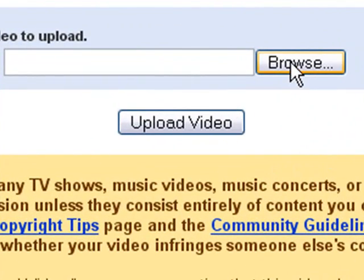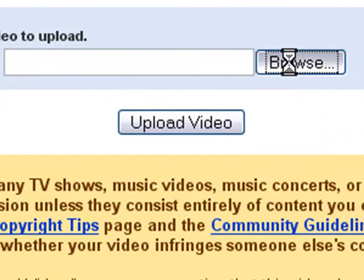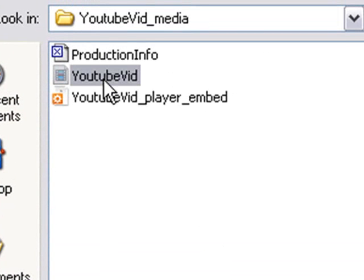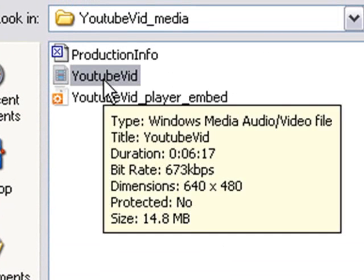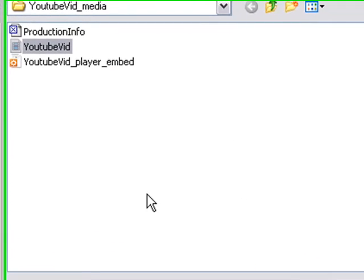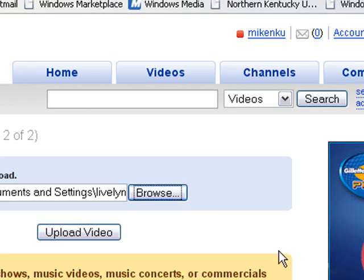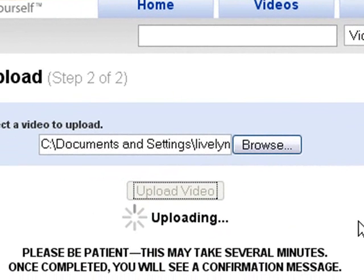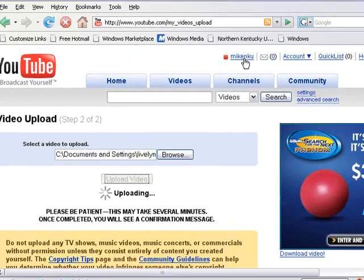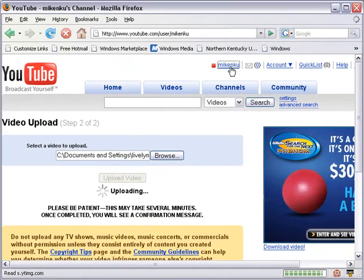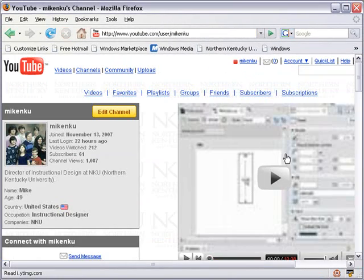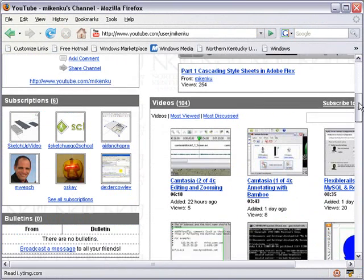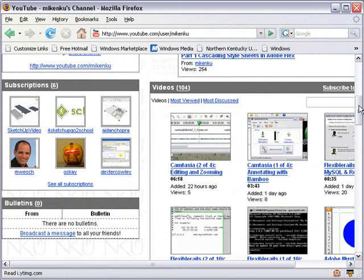Choose browse and browse to the video that you just created. Ours was YouTube vid. And hit open. And upload that video. And in a few minutes you'll have a video uploaded to YouTube. And it'll show in your playlist with all your other videos. And you're finished. You just uploaded a video to YouTube. It's fairly easy to do with Camtasia. Good luck in doing that.